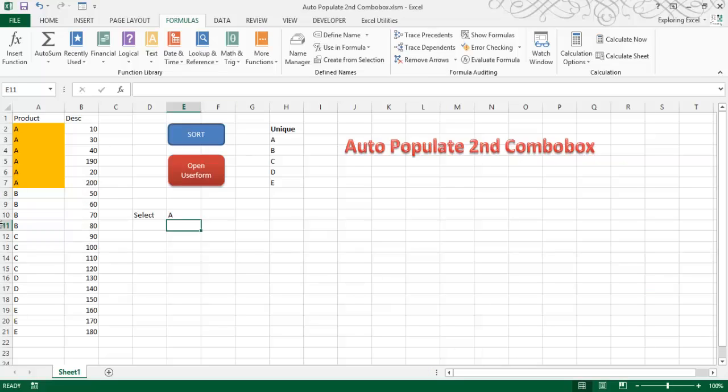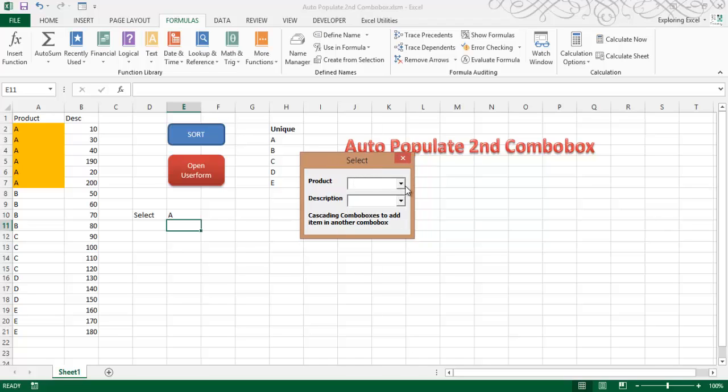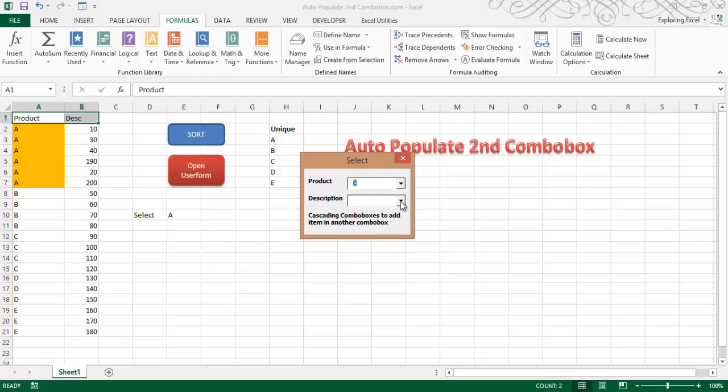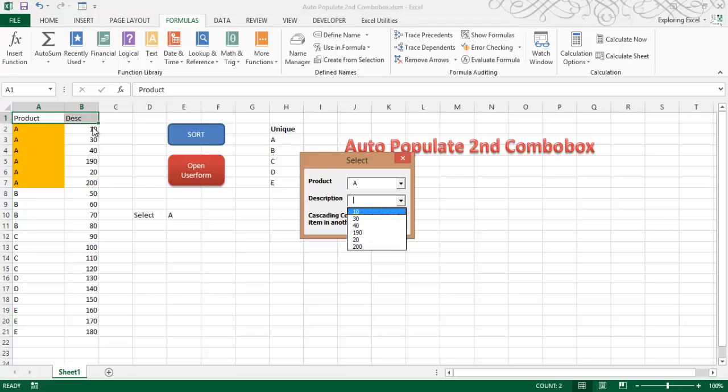Now in this video I am going to show you if I open a user form something like this and if I select the product category name C, and then I'll automatically get the values like 90, 100, 100, 10, 100, 20. If I change another product to A, then I'll get the values that the A field associates to. So how to do it?